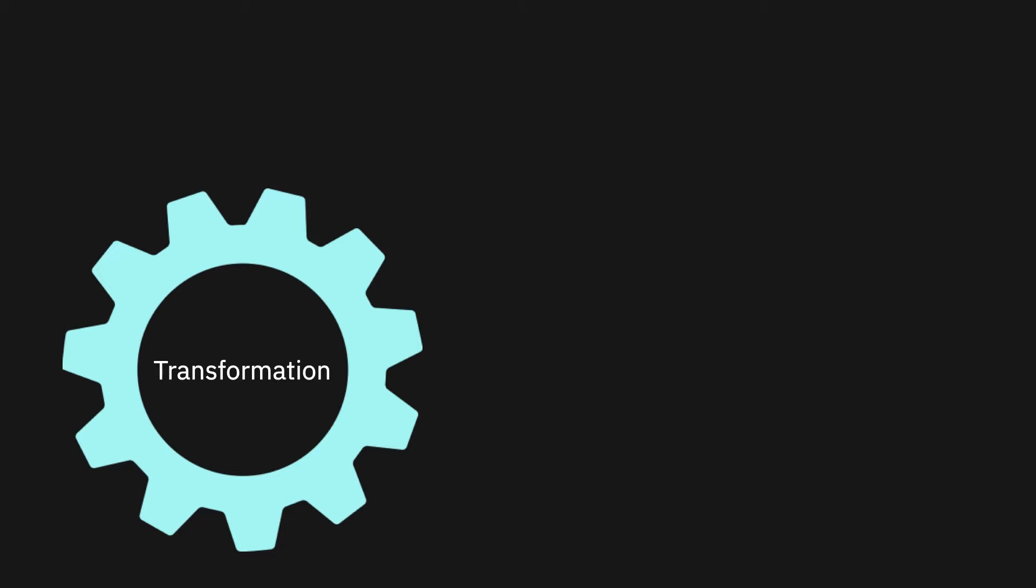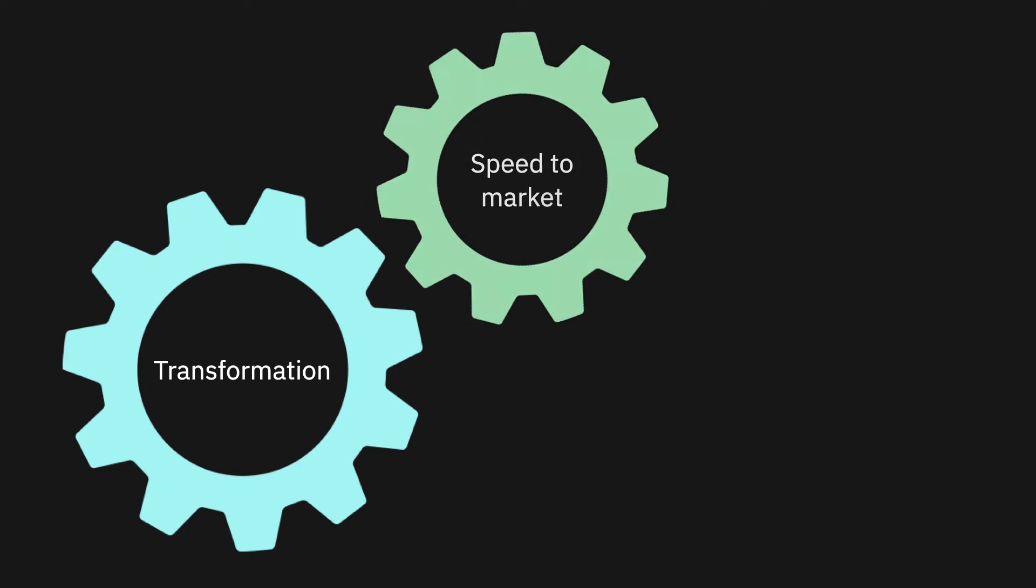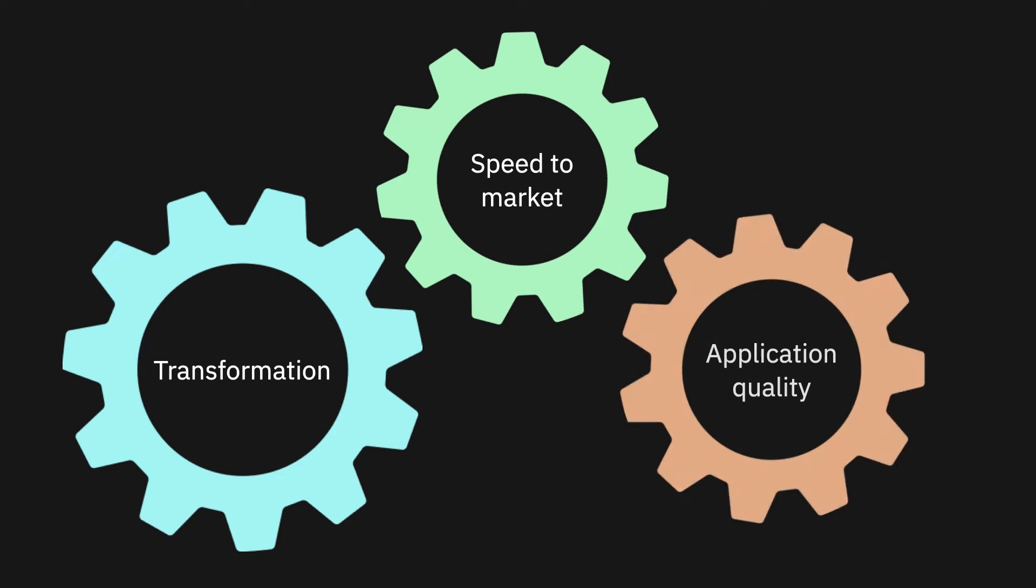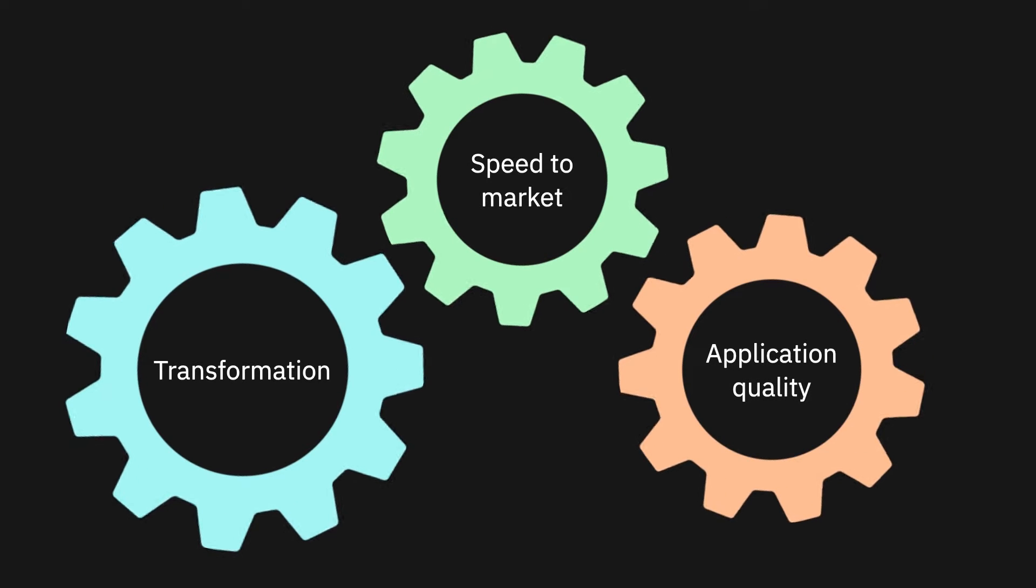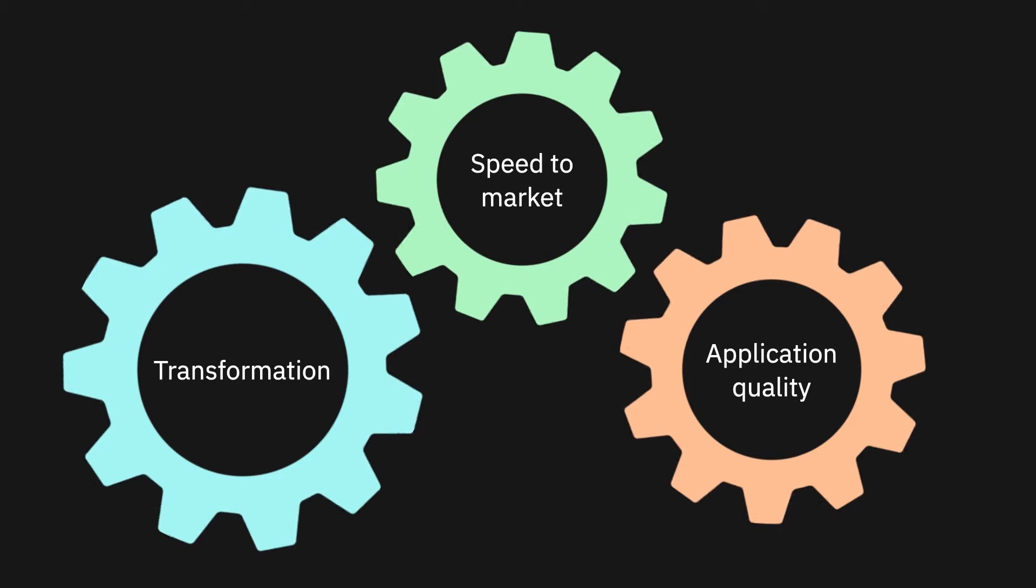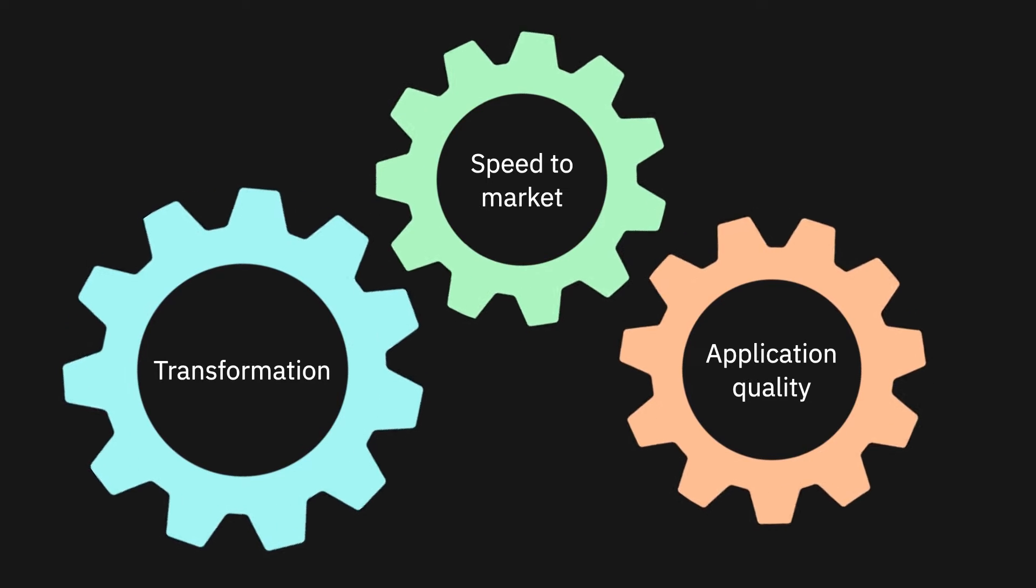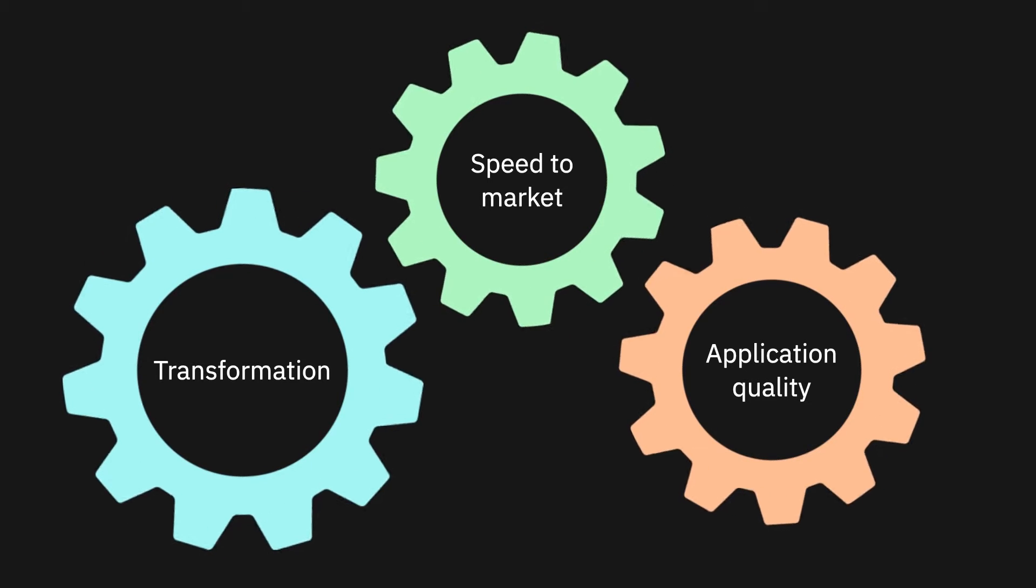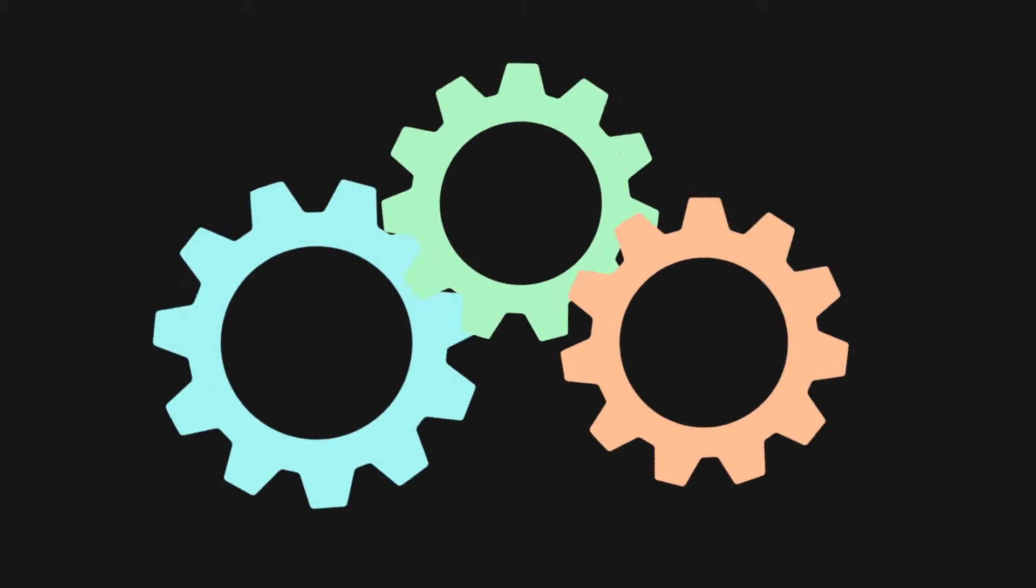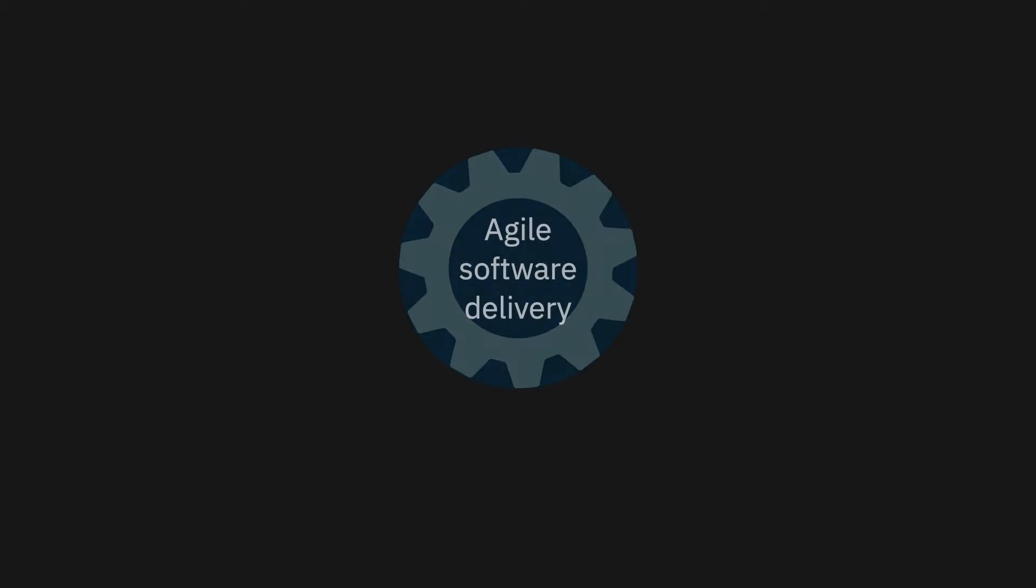Whether an enterprise is transforming or seeking to be first to market, being unable to test and ensure application quality is a primary bottleneck that constrains agile software delivery.